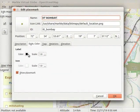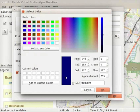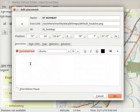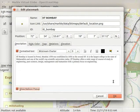Under Label, click on the Color button. The Select Color window opens. From the color box, I will select Dark Blue color. Click on the OK button. Next, click on the Description tab. In the Description field, I will add some information about IIT Bombay. The information about IIT Bombay is provided in the Code Files link. Check the Show Balloon Popup checkbox. Click on the OK button at the bottom of the dialog box.